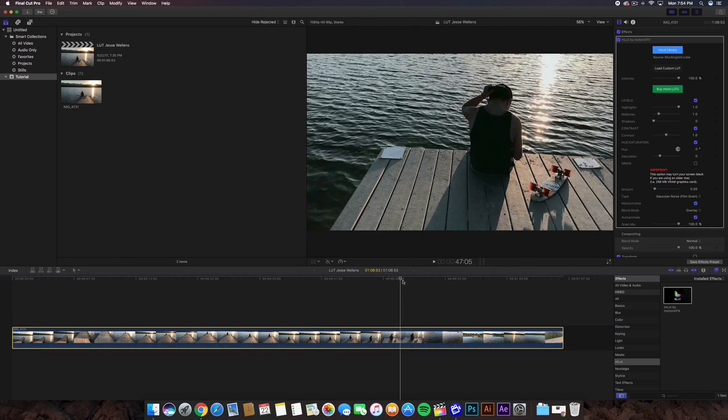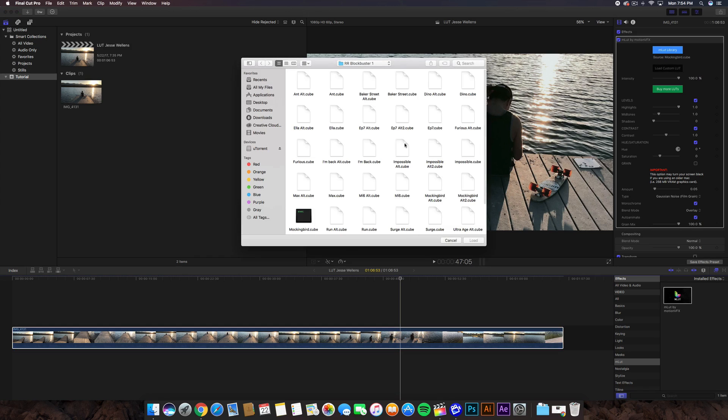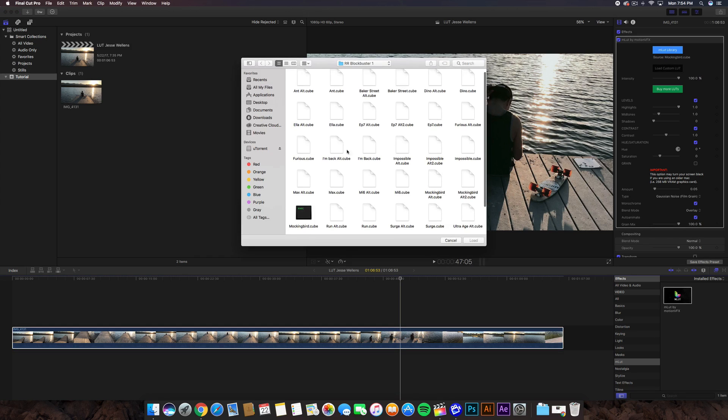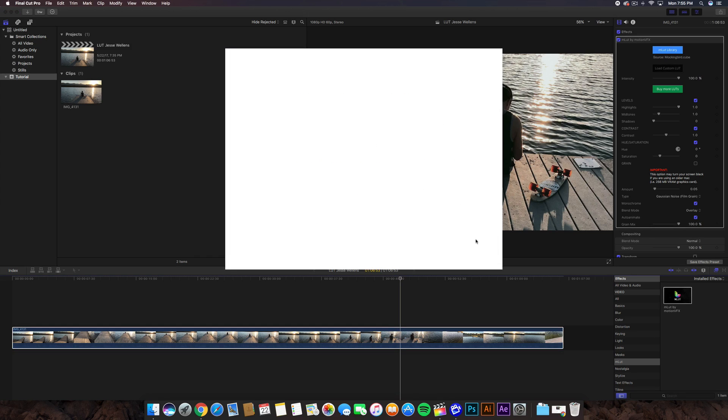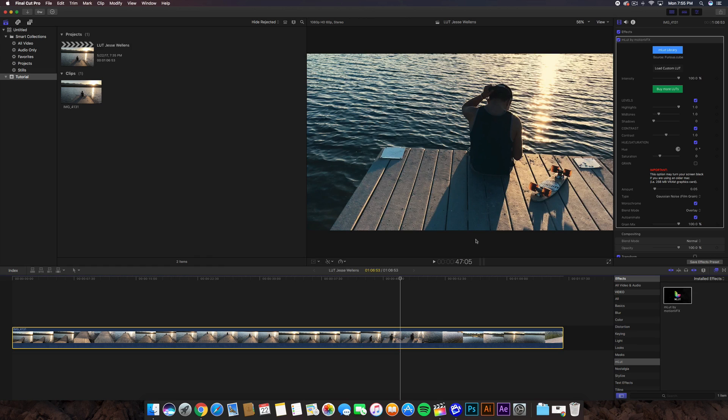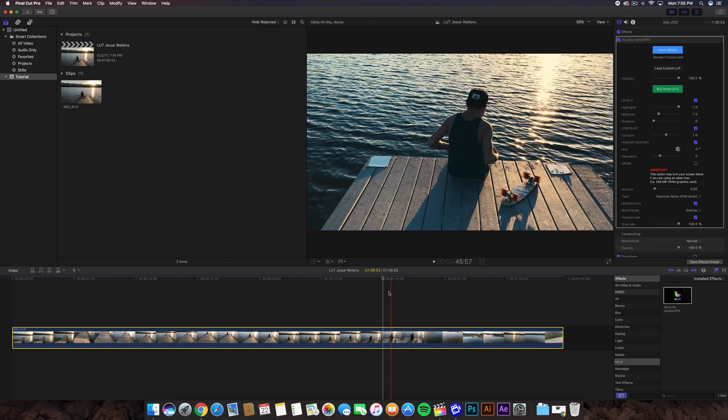Let's choose a different one. We can do Furious if you want to. Click on Load. You can go ahead and apply - not install, but apply - the LUT to the video. Of course, you can do this with a whole bunch of different videos.